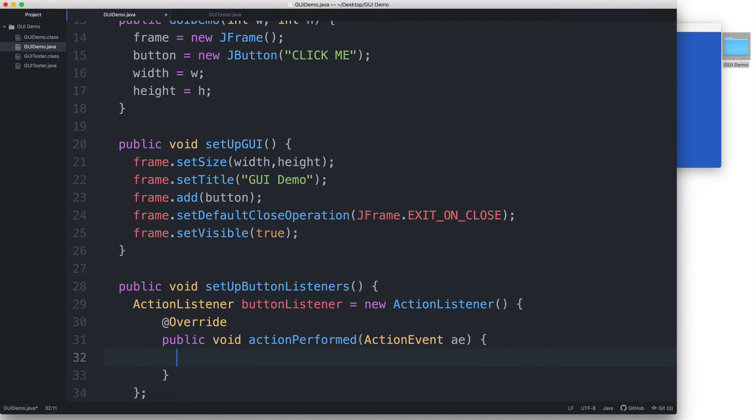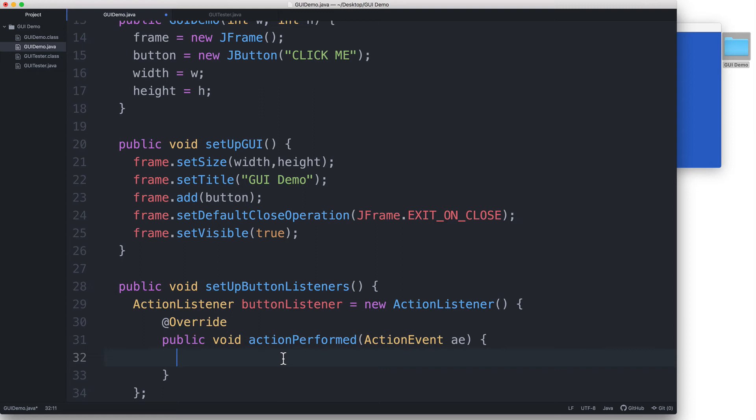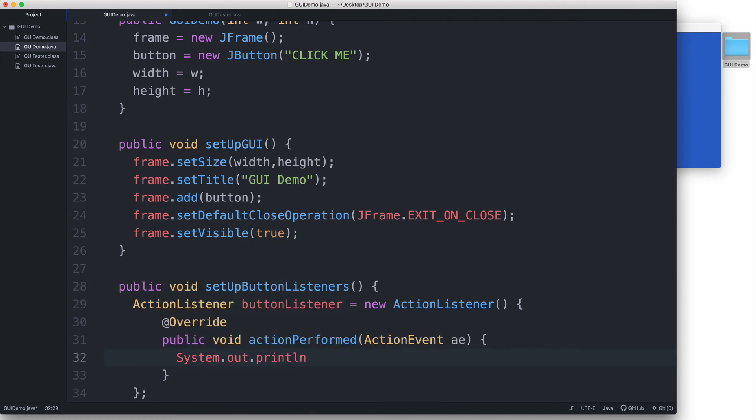We have to type the method signature exactly as you see here. It's case sensitive. The only thing we can change here is the parameter name. You can name it just e or x or something else, but everything else has to be the same. And then inside the method body, we will type the instructions for what we would like to happen when the button is actually clicked. So here, let's type System.out.println click.